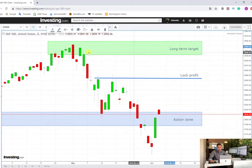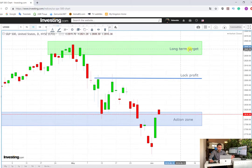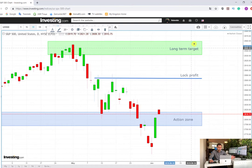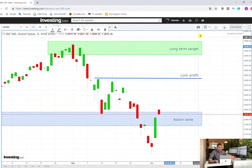If the price reaches the long-term target of 2940, it is entirely up to you whether to close 100% of the position or leave a small percentage to target the all-time high and another big wave on the long side.